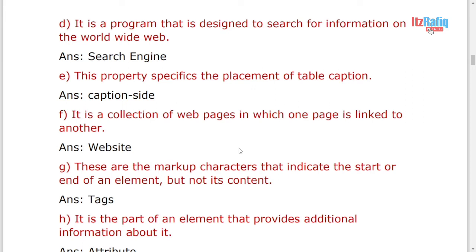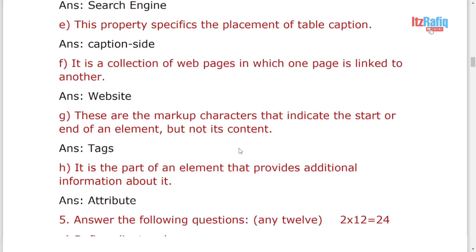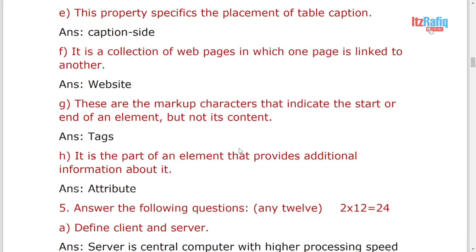It is a collection of web pages, it will be website. These are markup characters that indicate the start or end of an element but not its content.